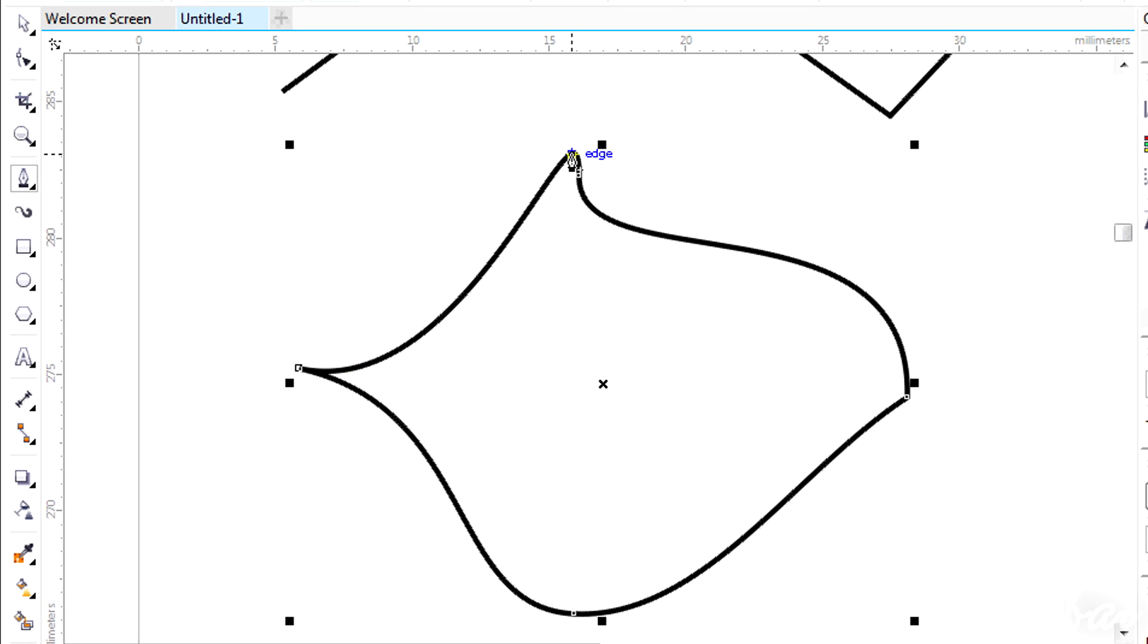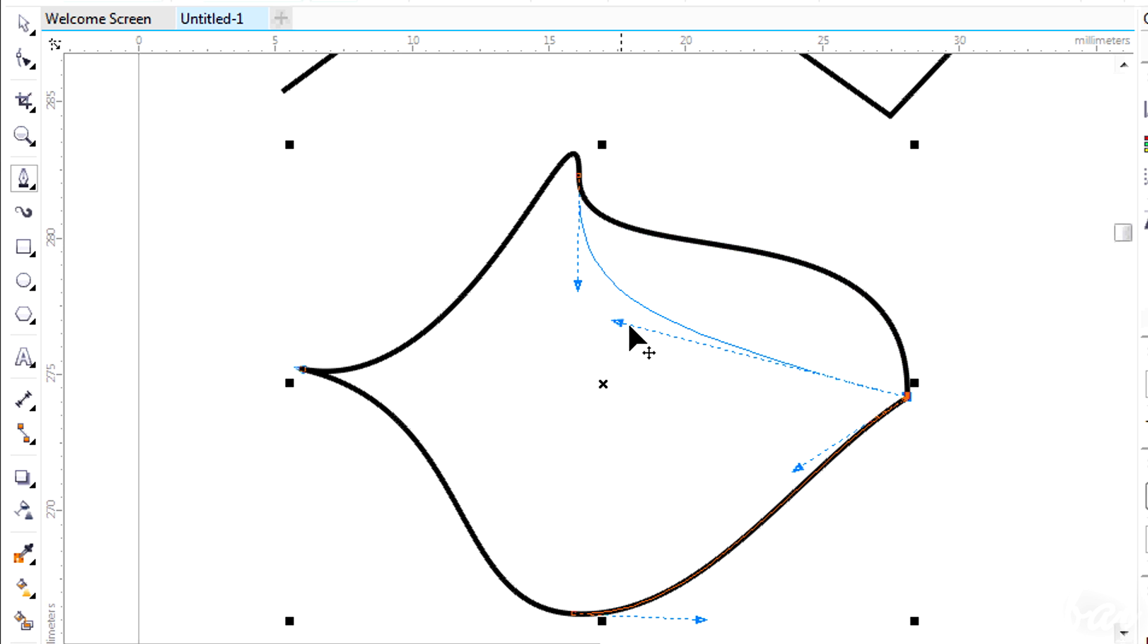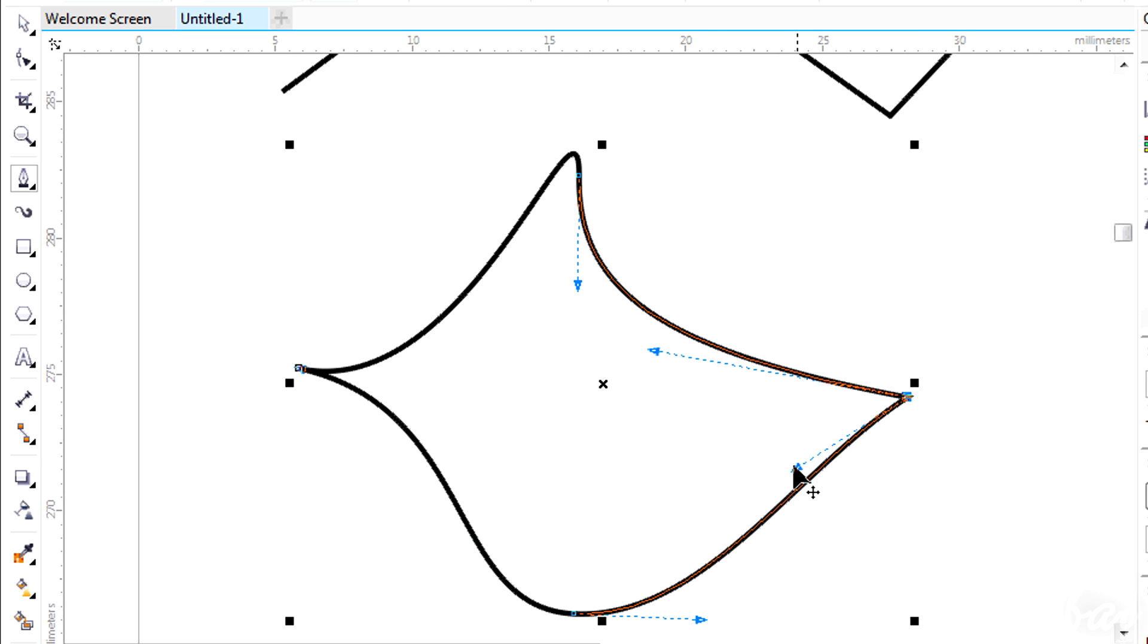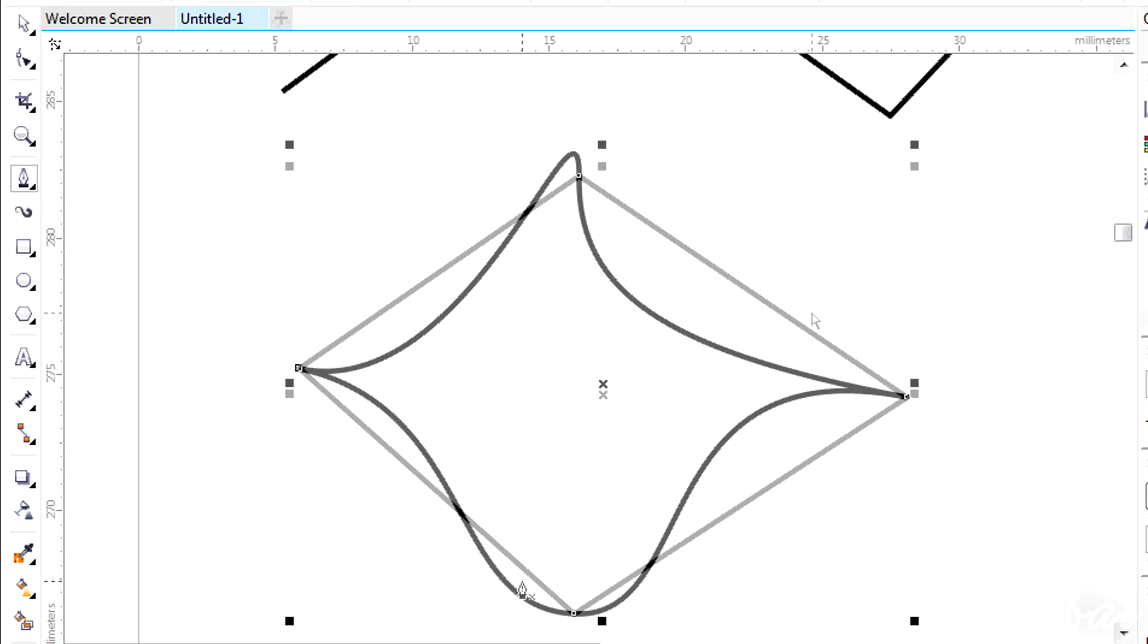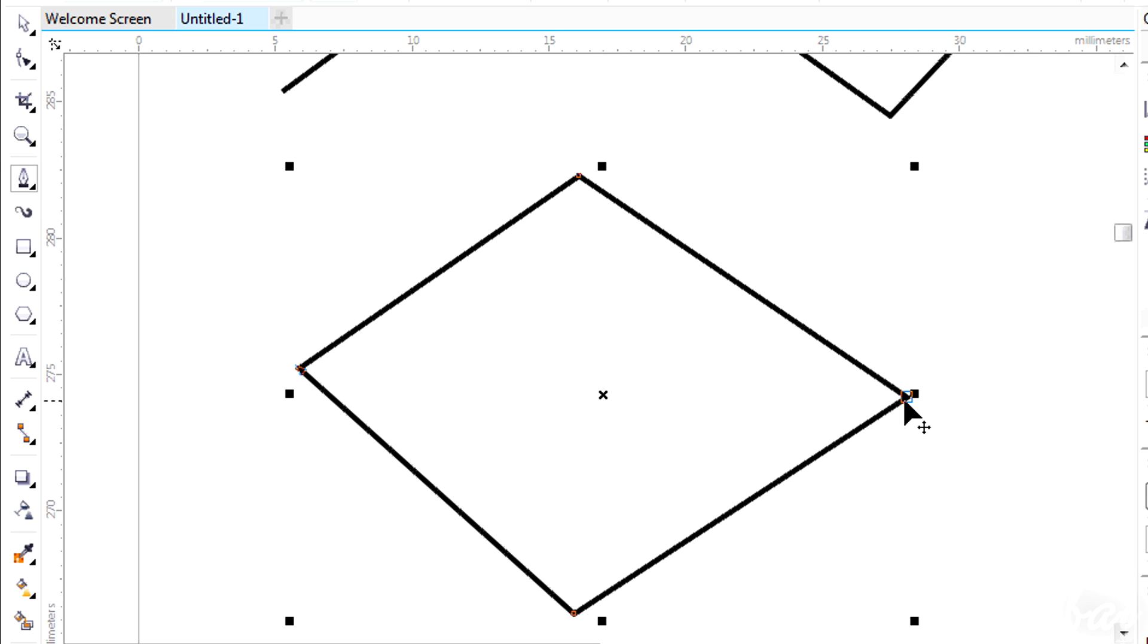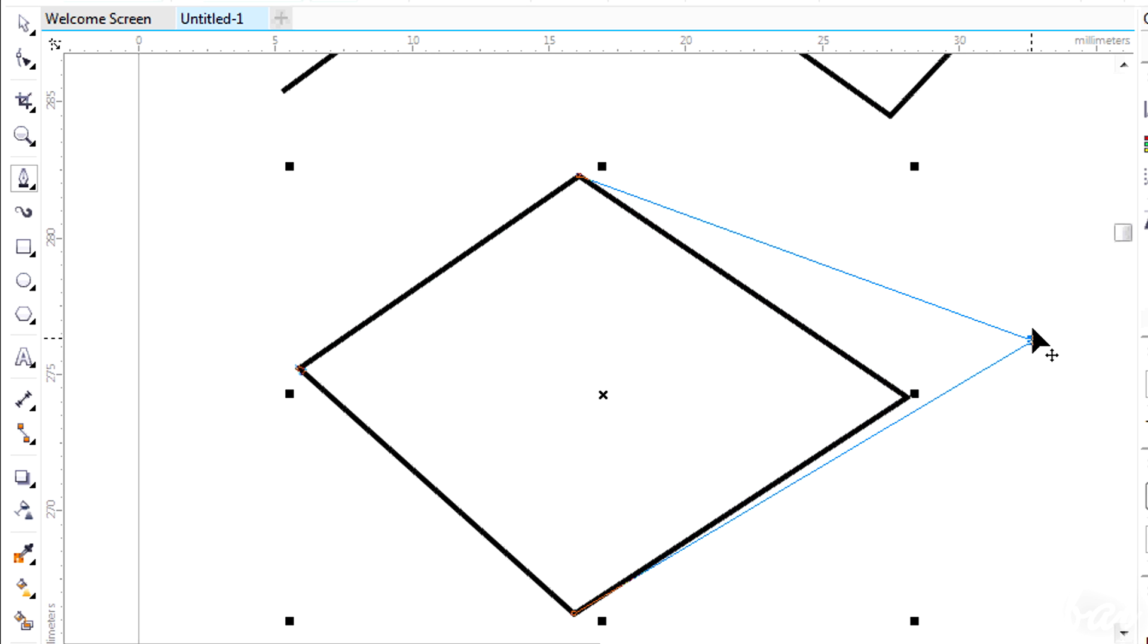If you drag the handles, you will change how the curve reaches the nodes. In this way, you can personalize it fully. You can also drag the nodes, moving them elsewhere.